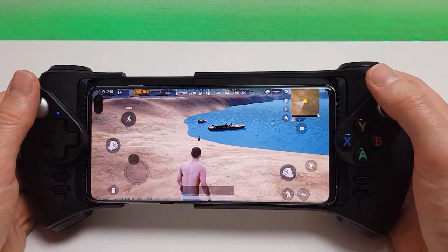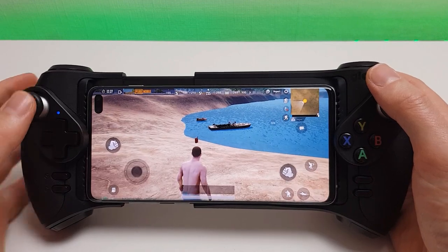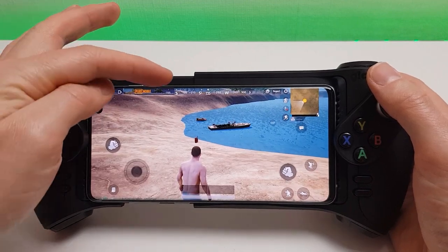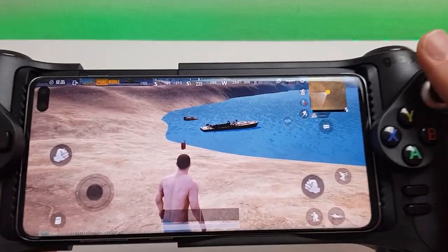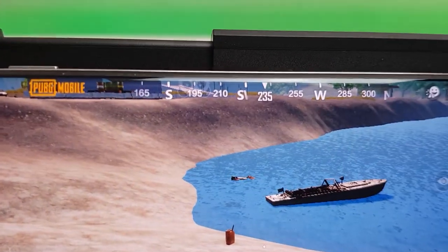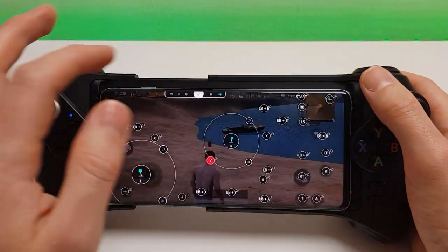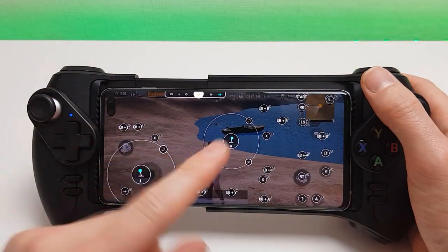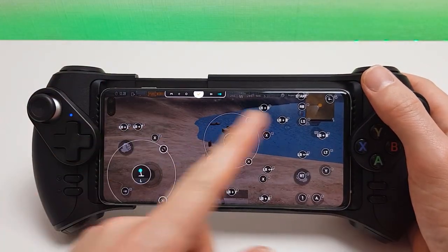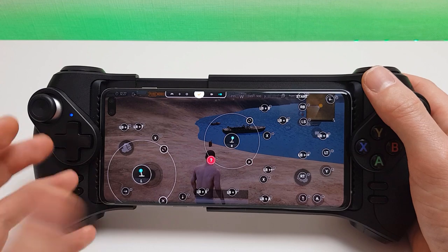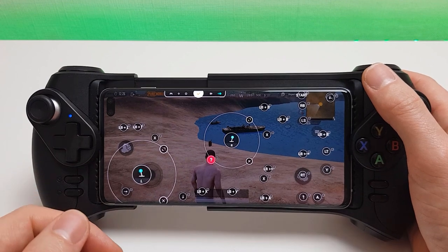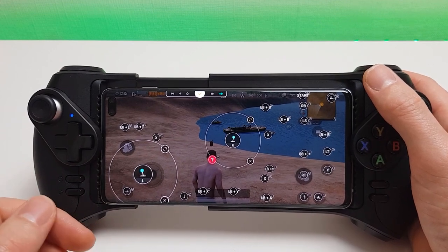At the top of your screen you should see a little panda icon. It's a bit faint but that is basically access to the settings and configuration of the Panda gamepad app.